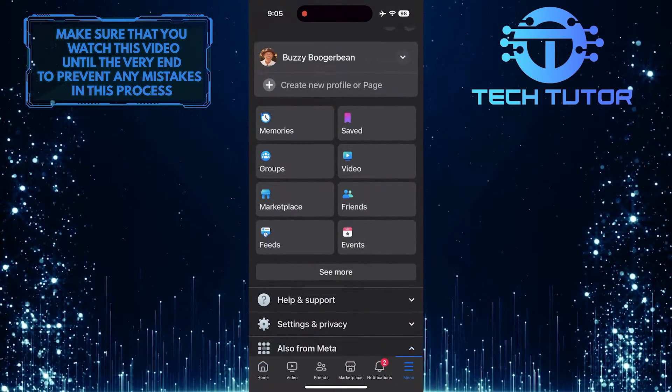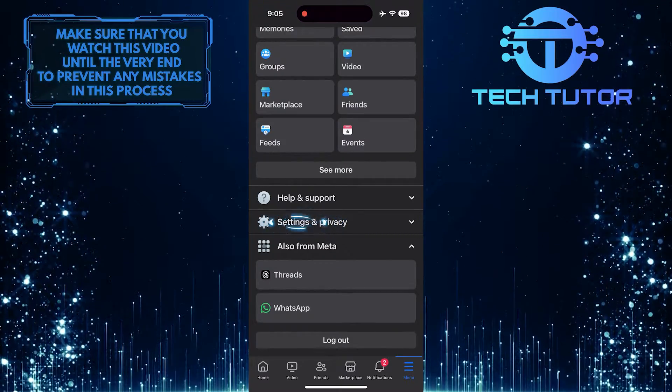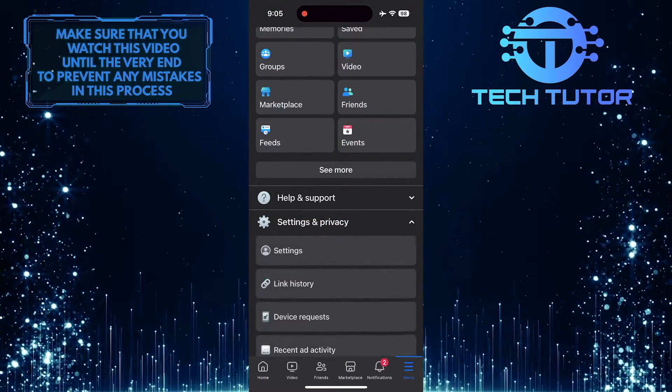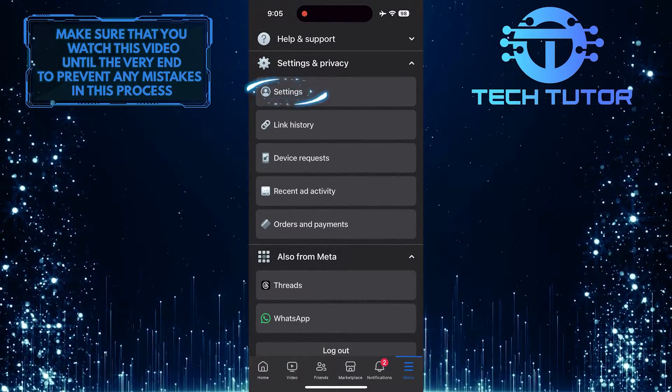After that, scroll down a bit and tap Settings and Privacy, then tap Settings.